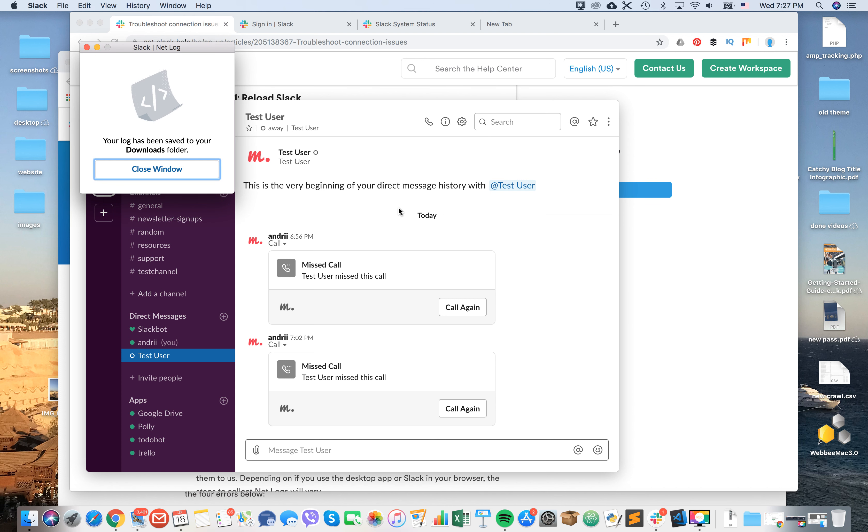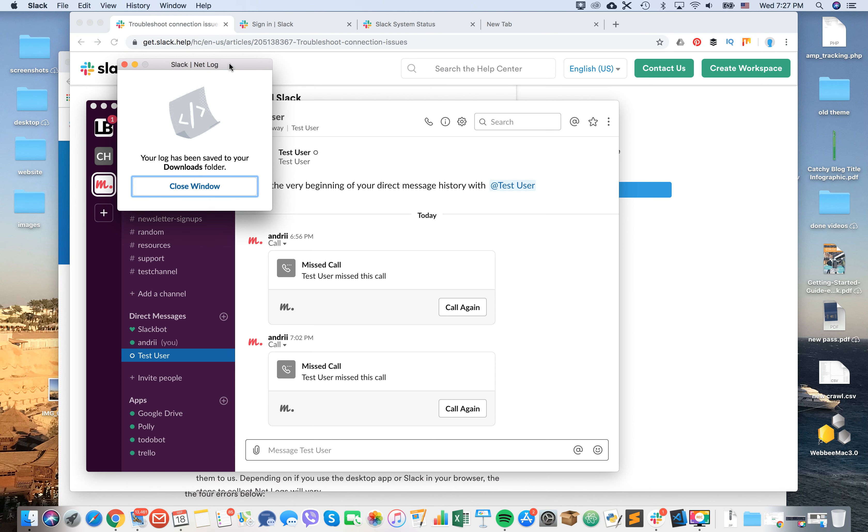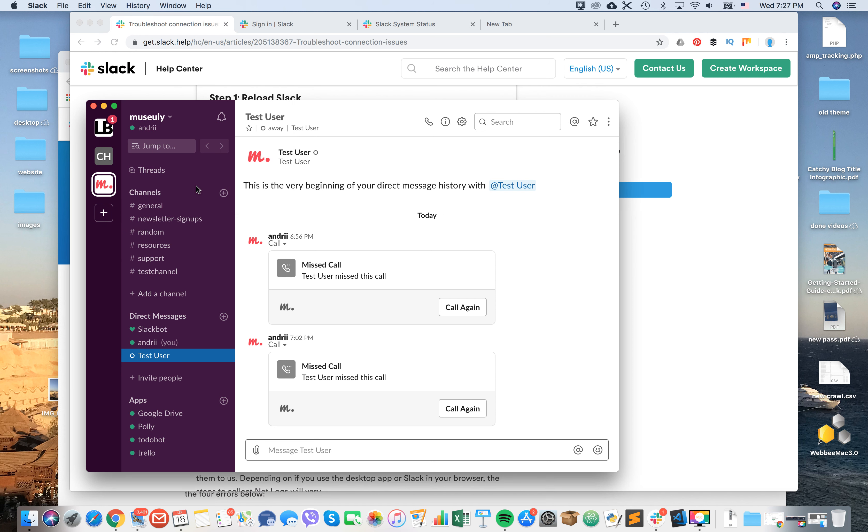After some time you will see this message that your log has been saved to your downloads folder. You just need to close the window and then in the downloads folder you can see the log file.